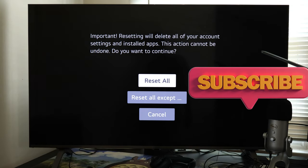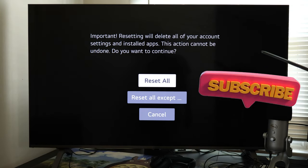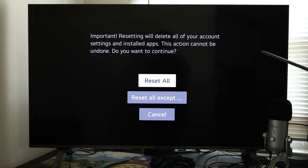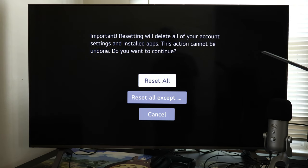Just a quick heads up — performing this action will remove all your data from your TV, like passwords and accounts. So you'll have to sign in to your Netflix account and enter your Wi-Fi password again. Keep this in mind.